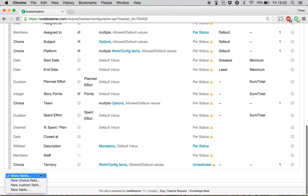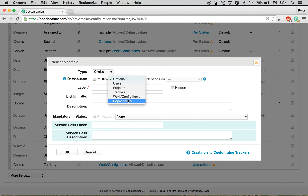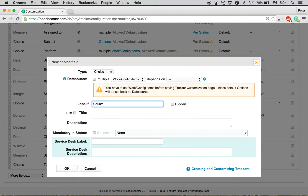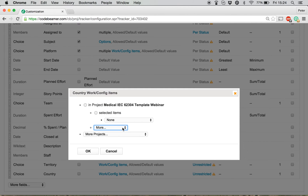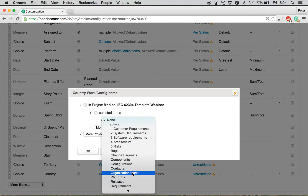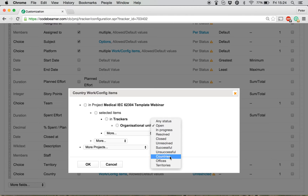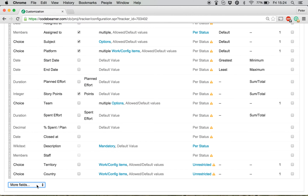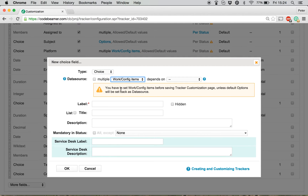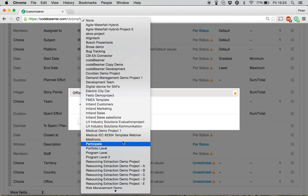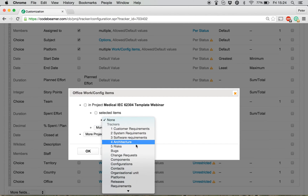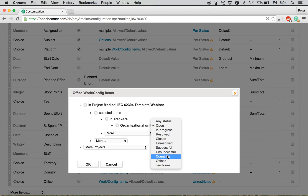Now, I will define a new choice field for the countries. I will also set the target for that: medical template, organizational unit, and our list used for the countries. And only one left — to set up the choice field for the offices. I will set up the relations here as well: organizational unit, and check the office list view.